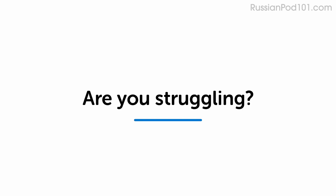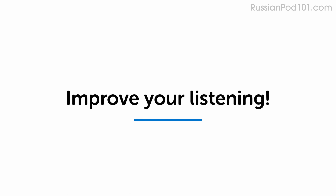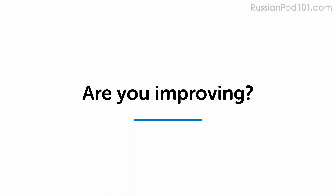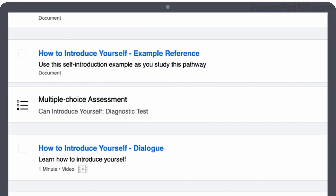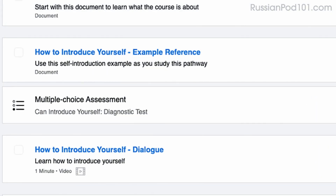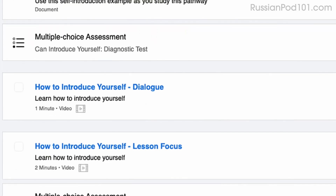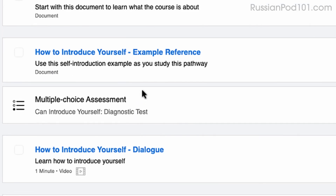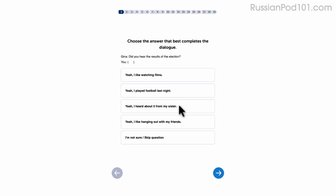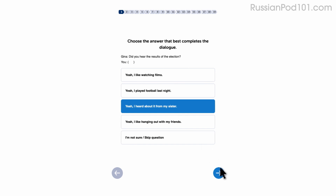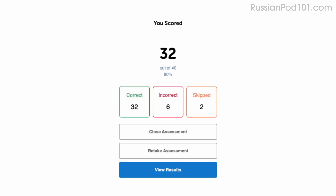Are you struggling to understand conversations in your target language? This video will improve your listening skills using practice dialogues. How do you know if your language skills are improving? Our team of teachers have designed a free quiz to determine your actual learning level. Click the link in the description to get your free assessment and unlock lessons that are right for you.